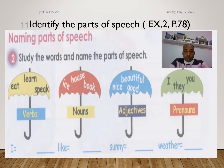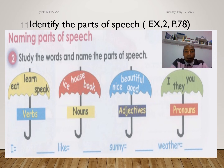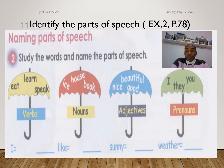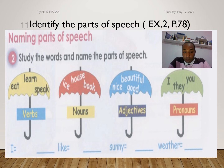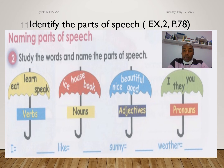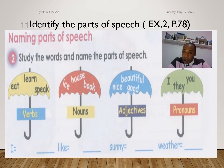Here is a sentence: 'I like sunny weather.' You need to identify the parts of speech. What is 'I,' what is 'like,' what is 'sunny,' and what is 'weather'? 'I' is a pronoun, 'like' is a verb, 'sunny' is an adjective, and 'weather' is a noun.